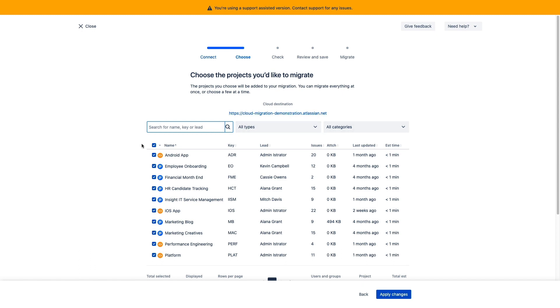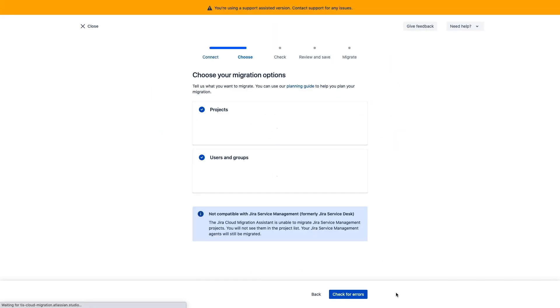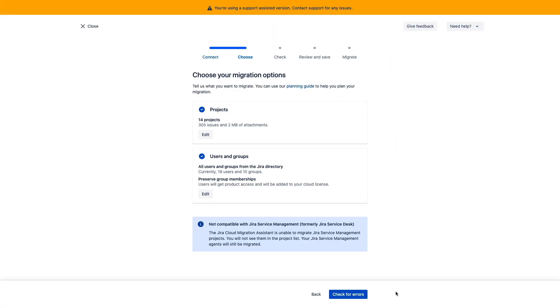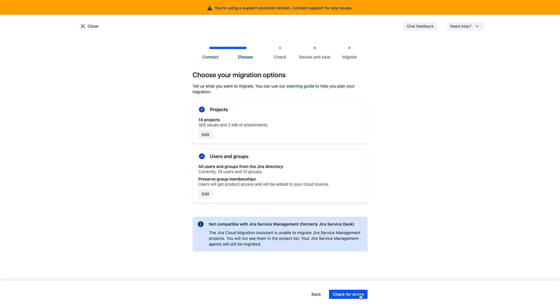We'll go ahead and choose all of these, and we will choose to migrate all of the data, apply these changes, and now we'll do the same thing for our users and our groups. For demo purposes, we'll just choose all users and preserve group membership. We'll apply these changes.